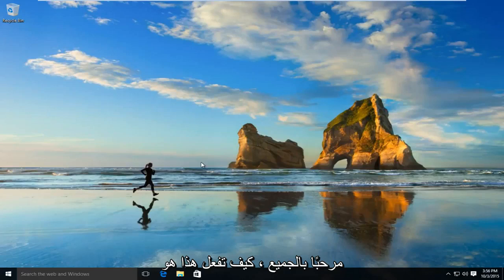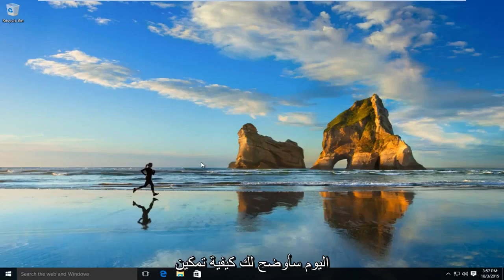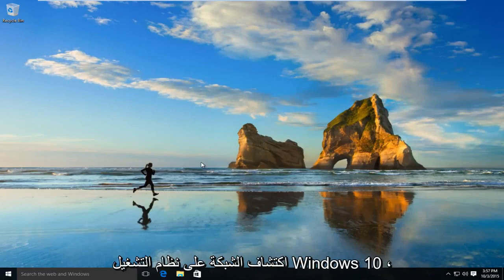Hello everyone, how are you doing? This is MD Tech here for another quick tutorial. Today I'll be showing you how to enable network discovery on Windows 10.